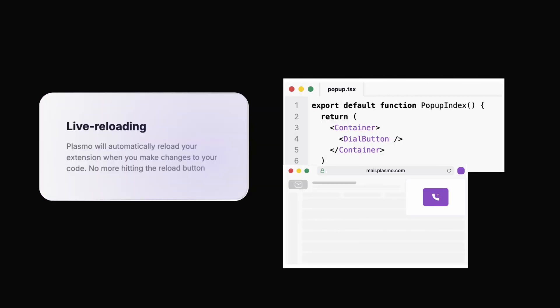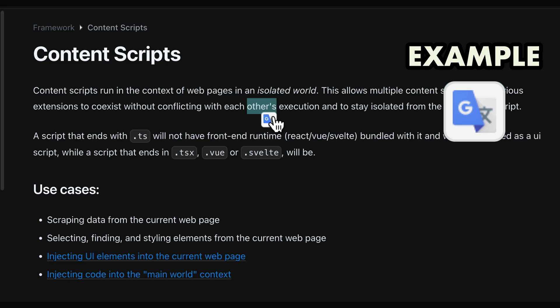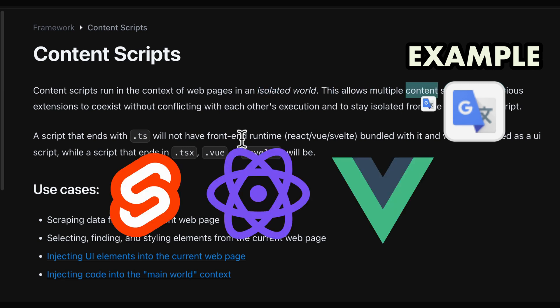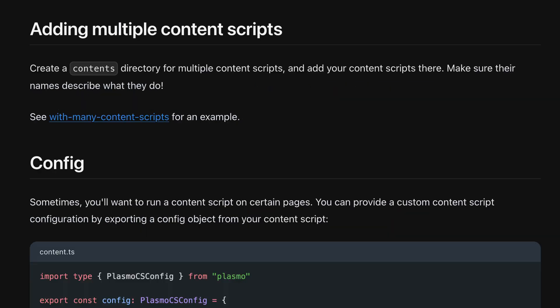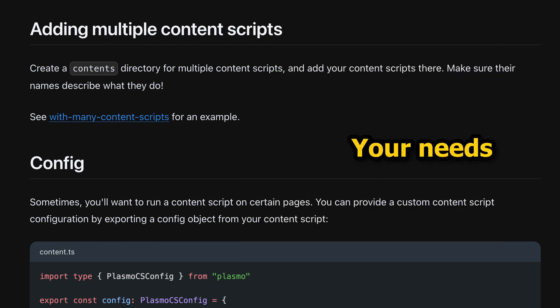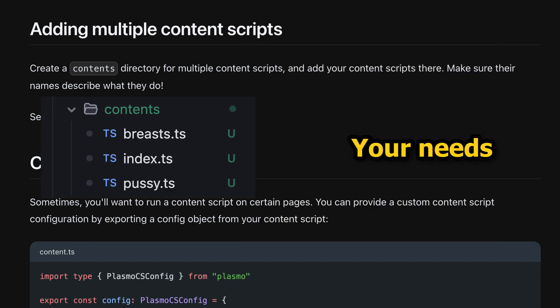Injecting elements into the screen or content scripts are extremely easy to implement for all frameworks. And if one content script doesn't fill your mouth—I mean your needs—you can have multiple by putting them in a folder that is named contents.